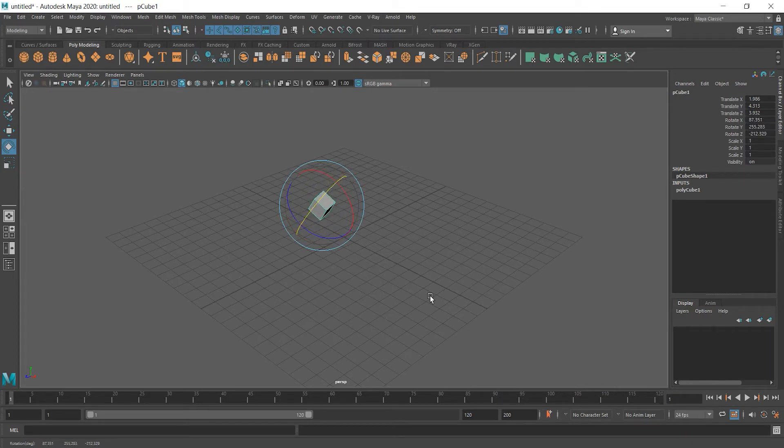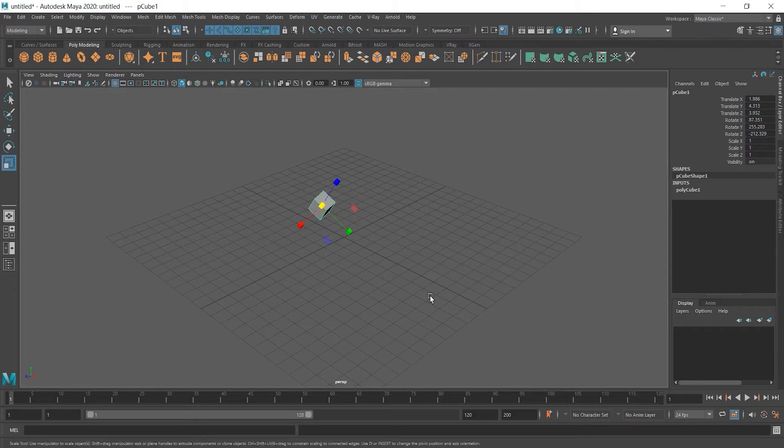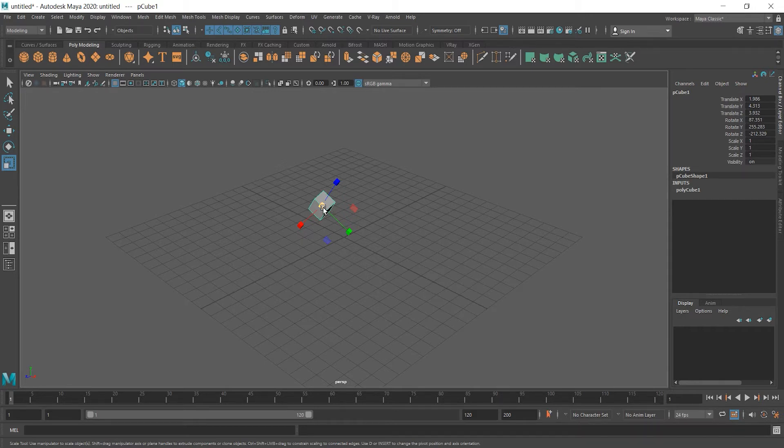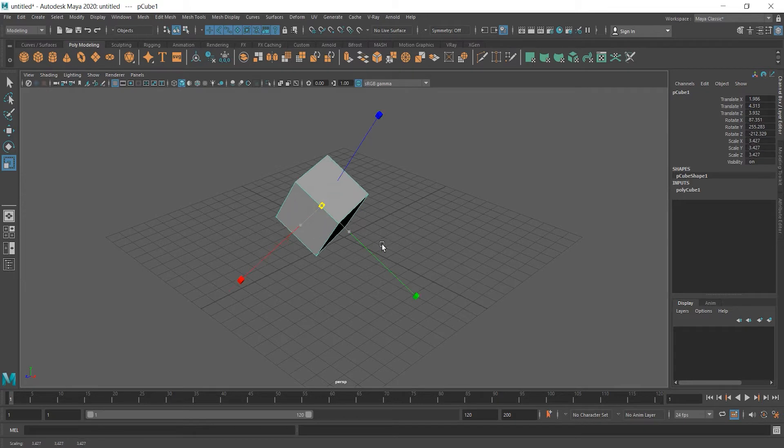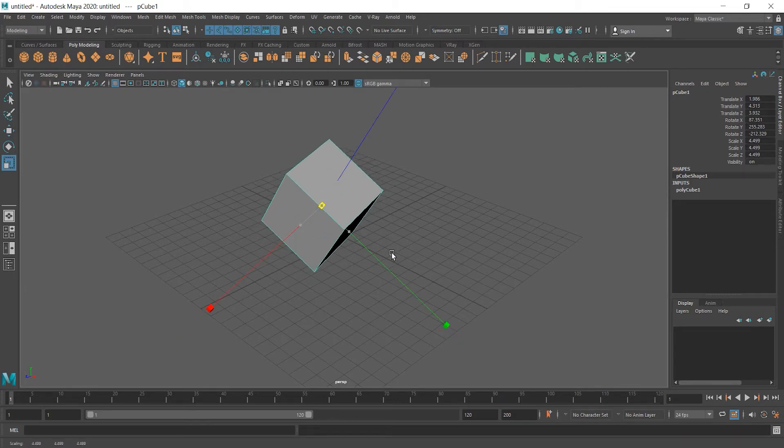And last one is R. If we press R, tiny cubes appear and it can help us scale this object. If we click yellow cube, which is in the middle, and drag it, you see that every size of it is being scaled properly.